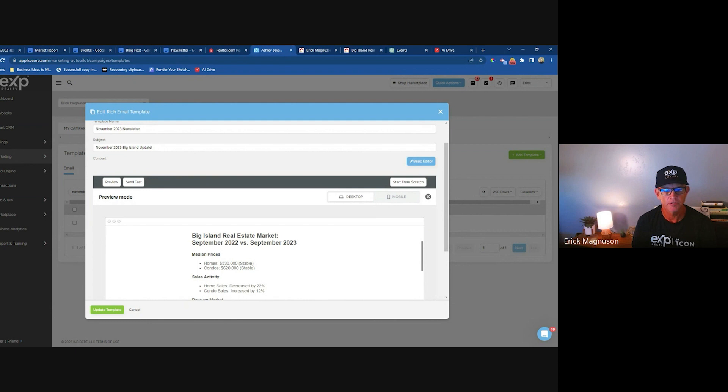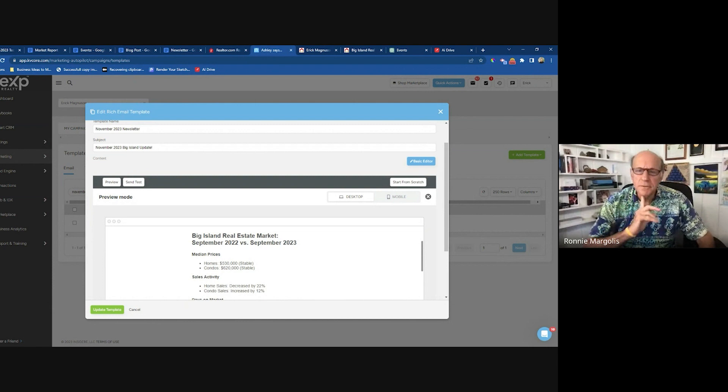Someone asks: do you use MailChimp or KV Core when you do this? I use MailChimp. Do you use the function where it picks the optimized send time? Yes.